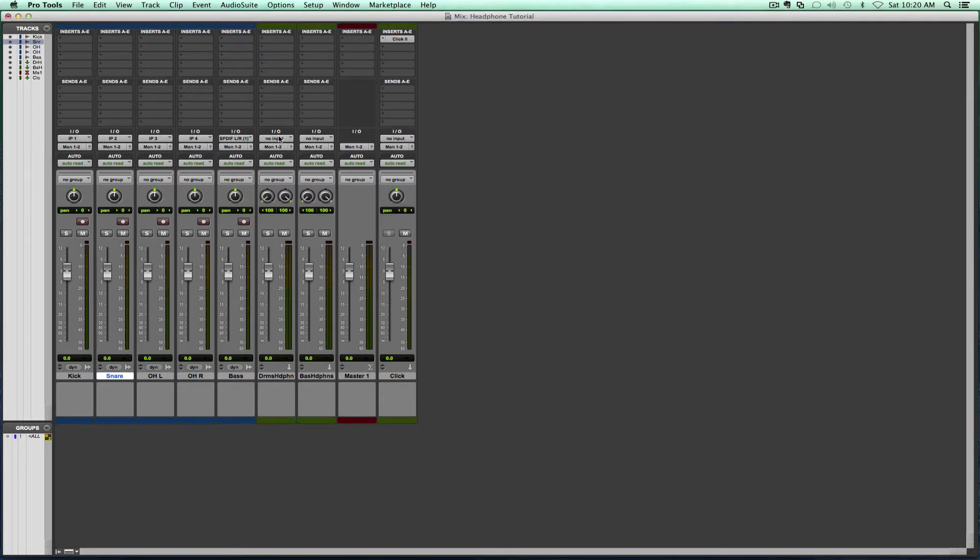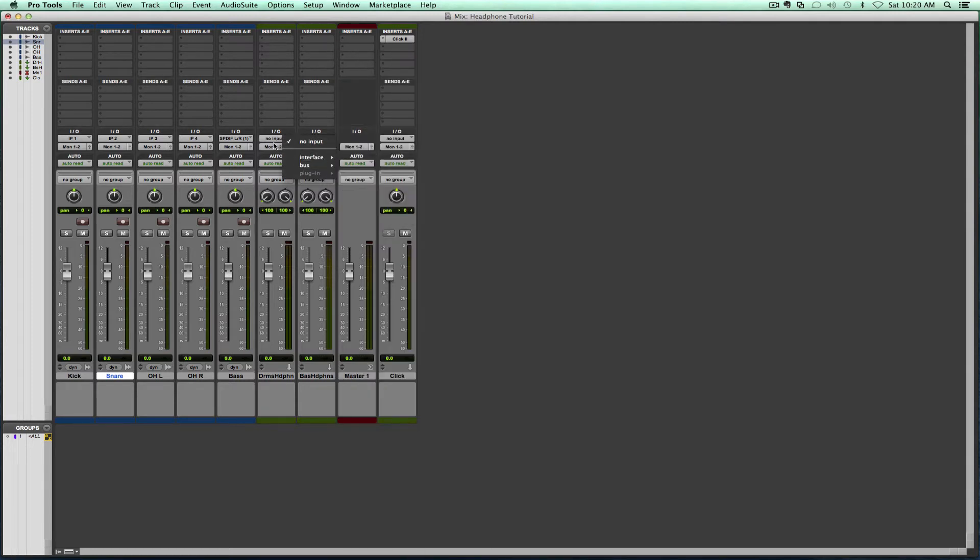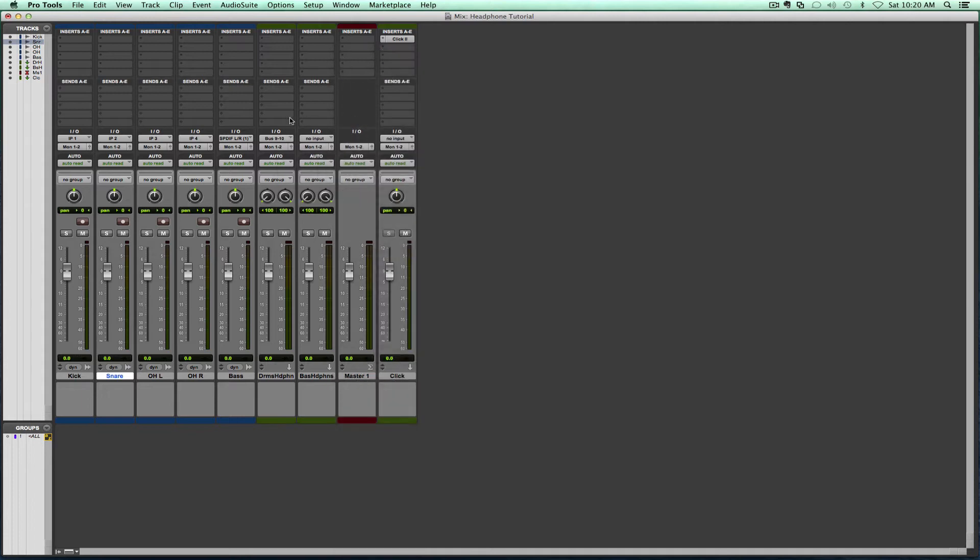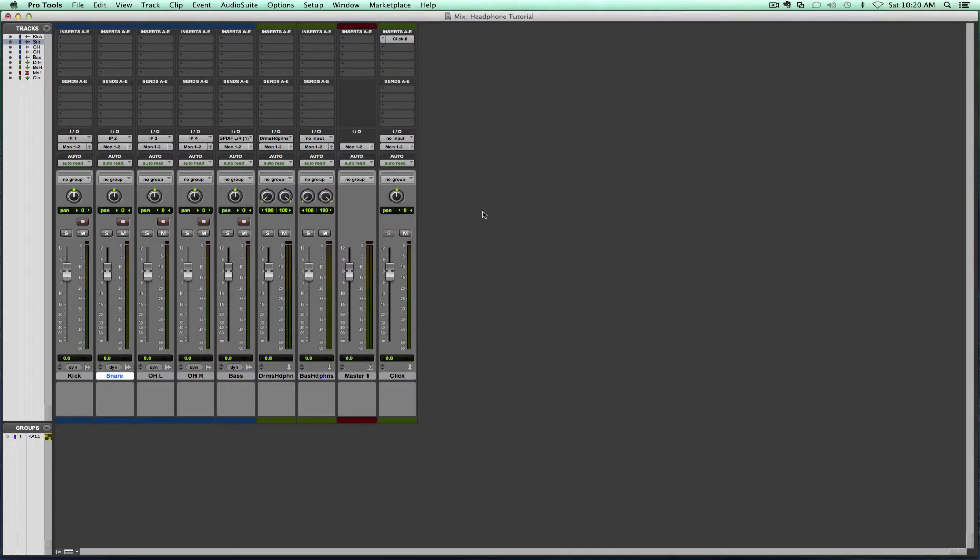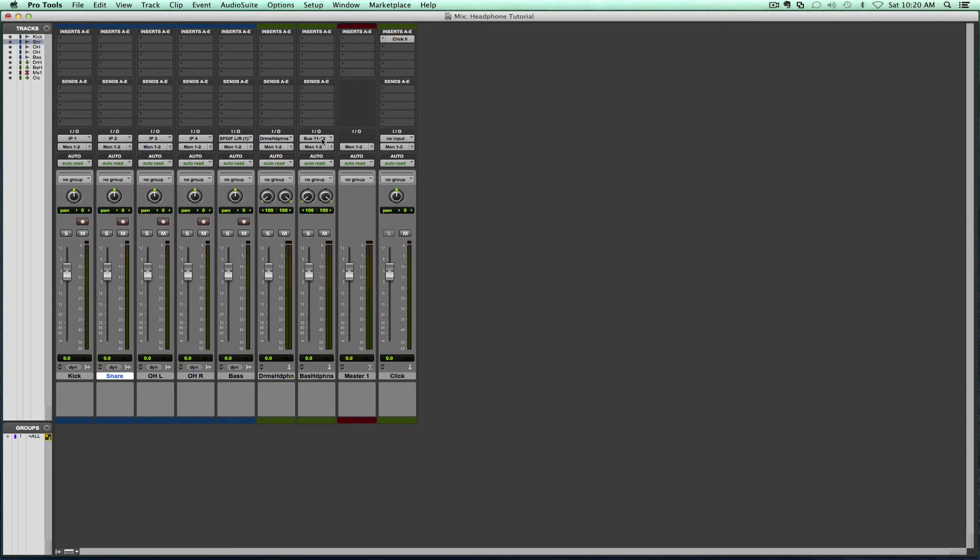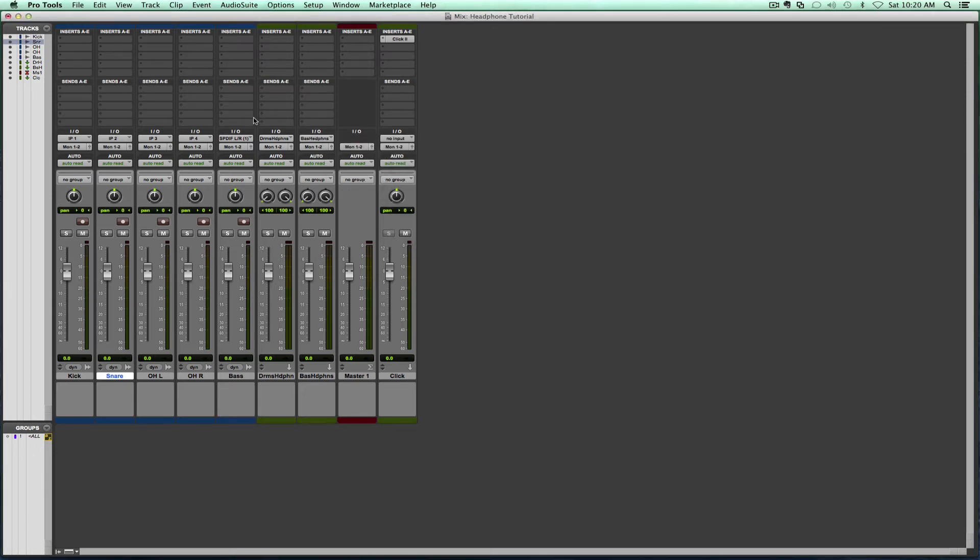Now next thing I'm going to do is we're going to create our buses. So we need to go into the input of the drum headphone mix. We're going to select one bus, nine and ten in this case. I'm going to rename it by right clicking, pressing rename, and I'm going to tell it drums headphones. We're going to do the same now here on the bass headphones. Let's do 11 and 12, rename bass headphones.